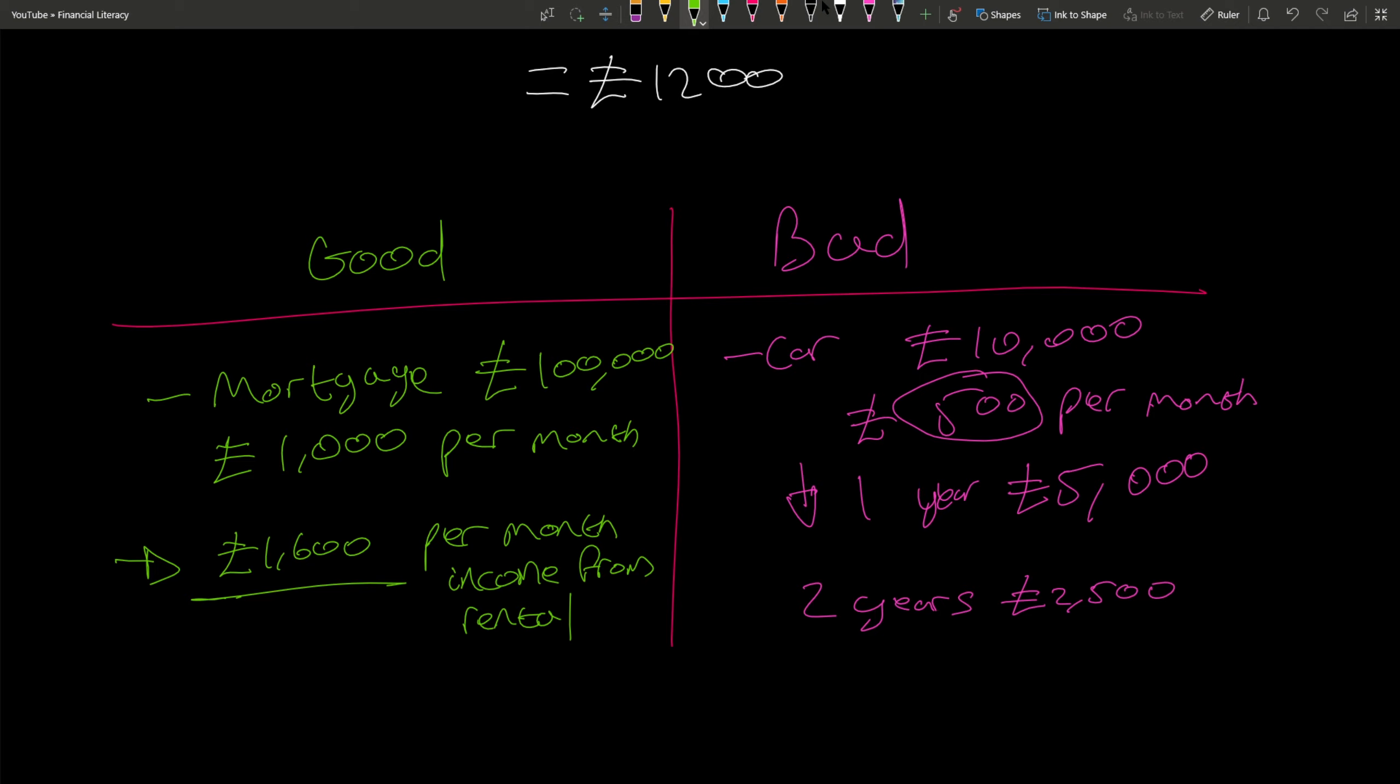So remember, debt is money you borrow, you have to pay back. It usually incurs interest. The amount of interest and the payment schedule will vary. And that's it. If you have any questions, feel free to pop me a message.